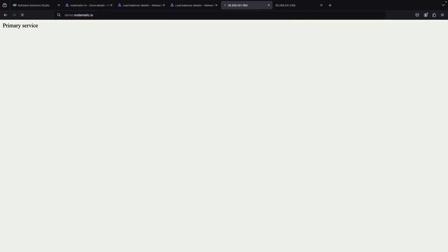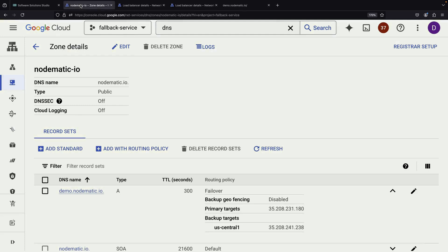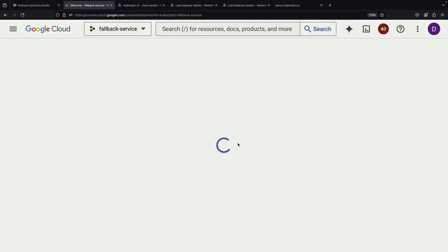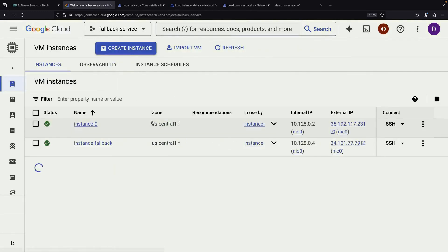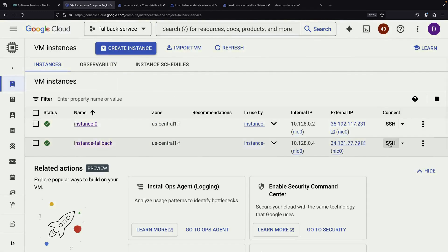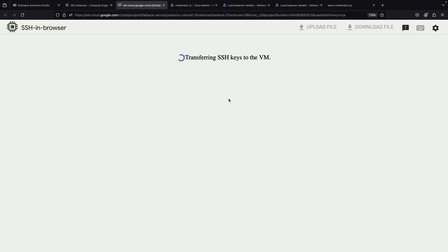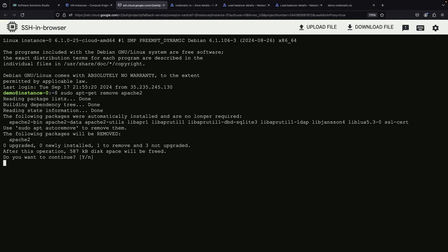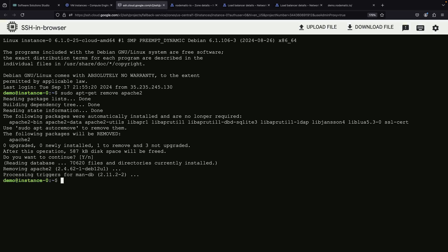Under normal circumstances, visiting our domain should show the primary service. To test the failover, we can simulate a failure in our primary service like we did before by stopping Apache or removing index.html. After a short while, depending on our TTL and health check settings, we should see traffic automatically shift to our fallback service. It's important to note that there might be a brief period where some users still see errors due to DNS caching. This is normal and unavoidable with DNS-based failover, but it's usually very short-lived.